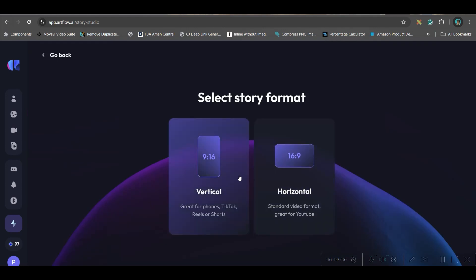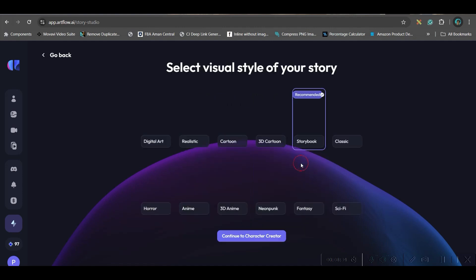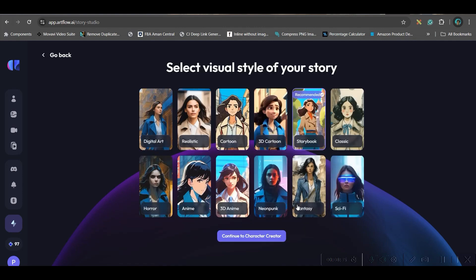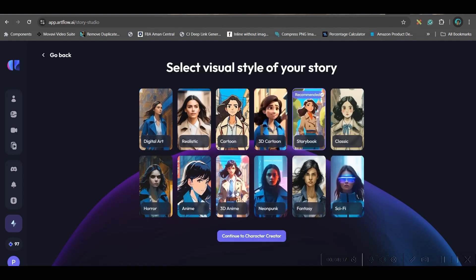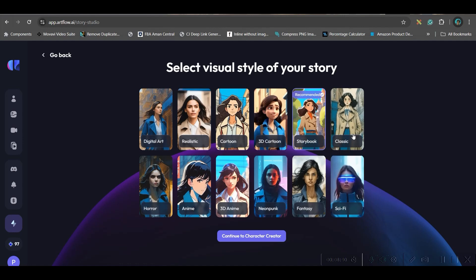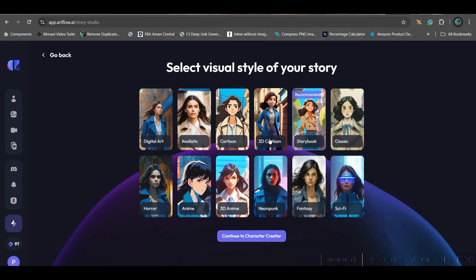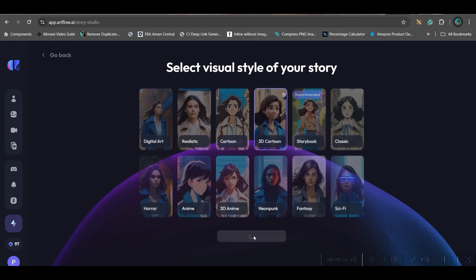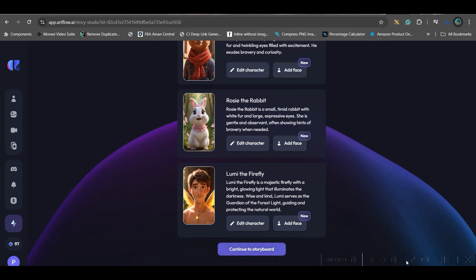Here, you will be asked to select the aspect ratio. Vertical or horizontal. I will go for horizontal. And your style. So there are different types of style. Fantasy, sci-fi. As per your requirement, you can choose storybook. But I would like to go for 3D cartoon.